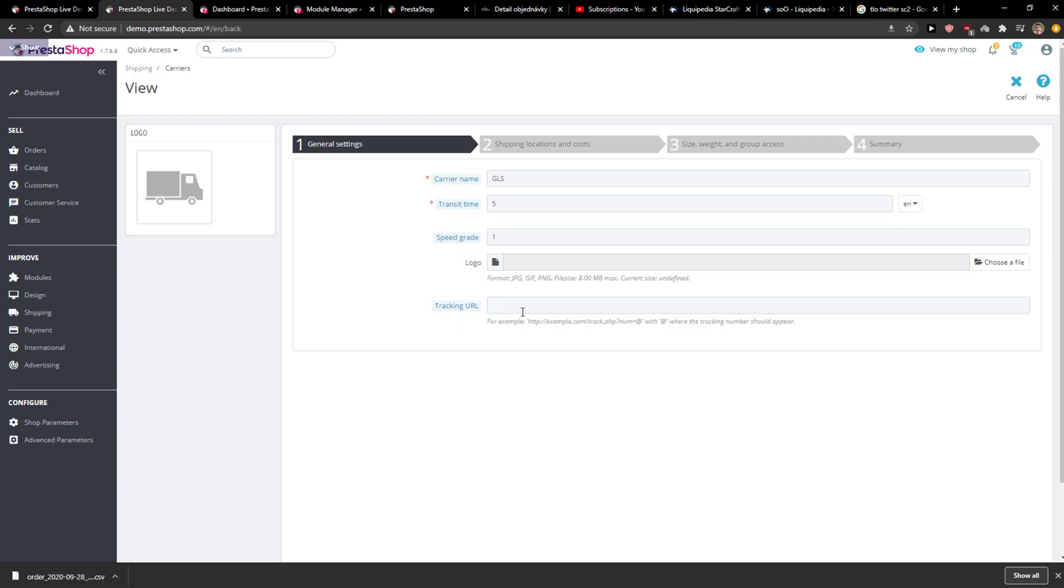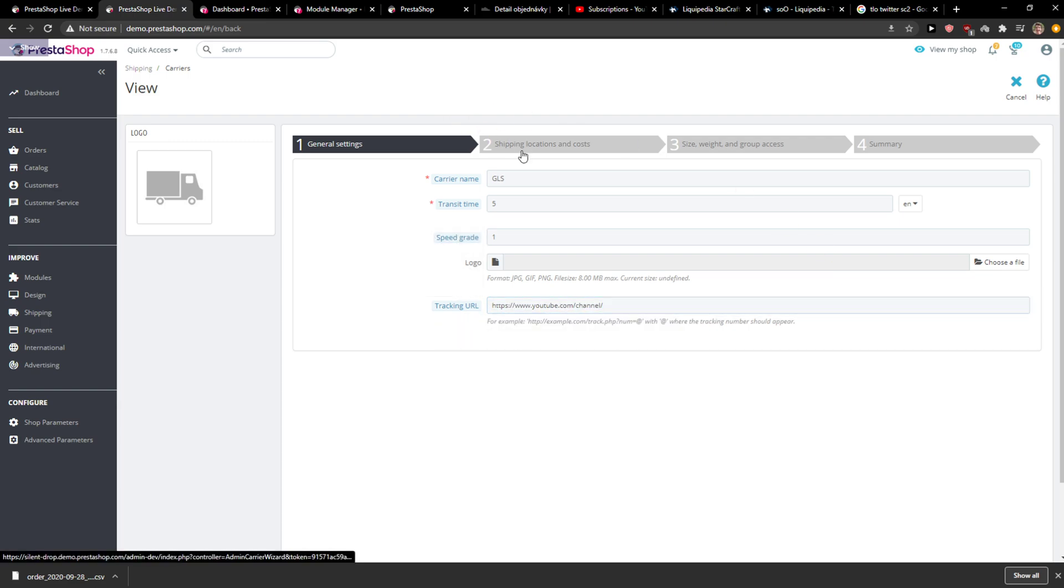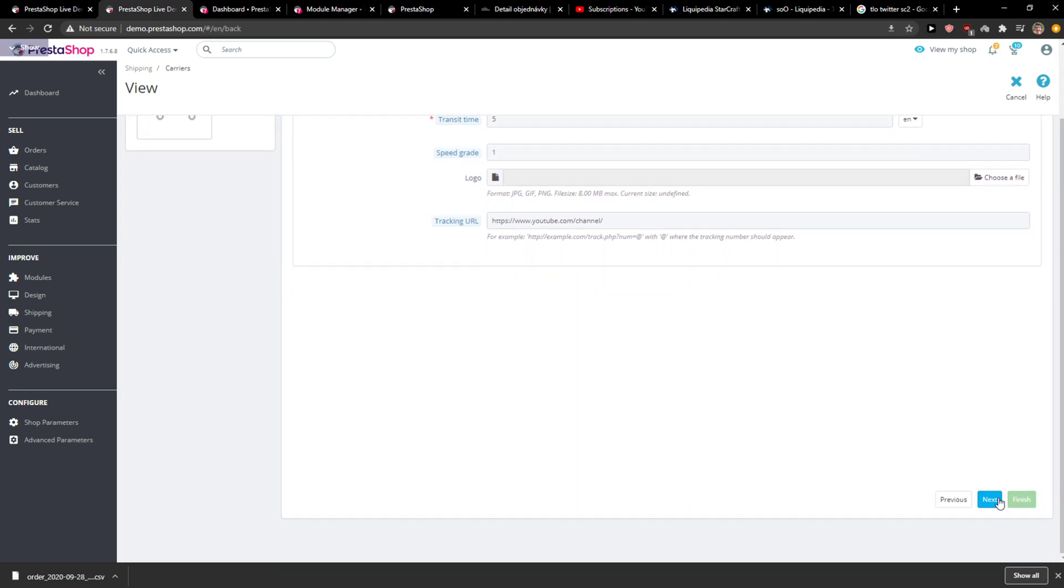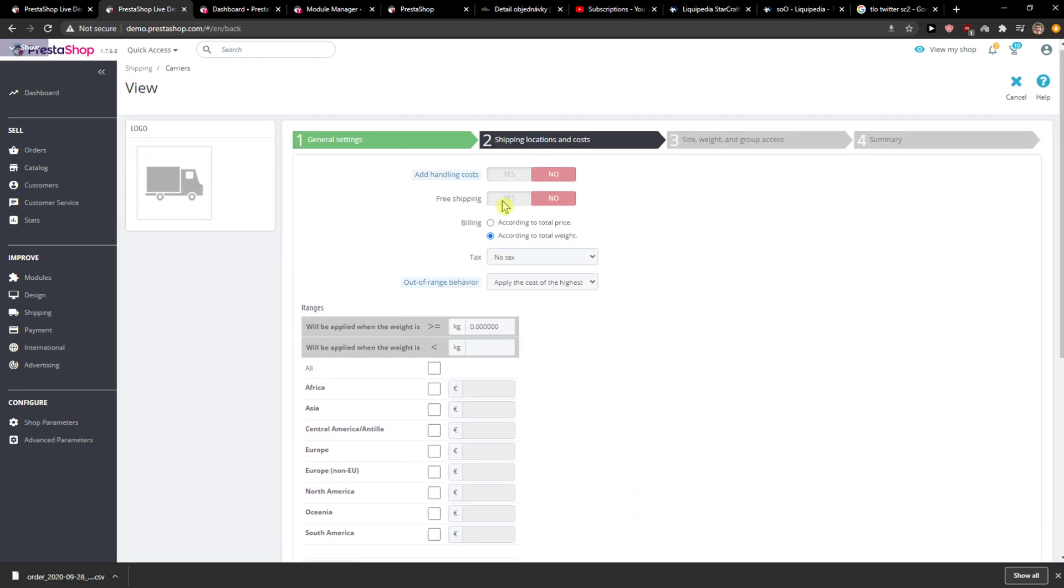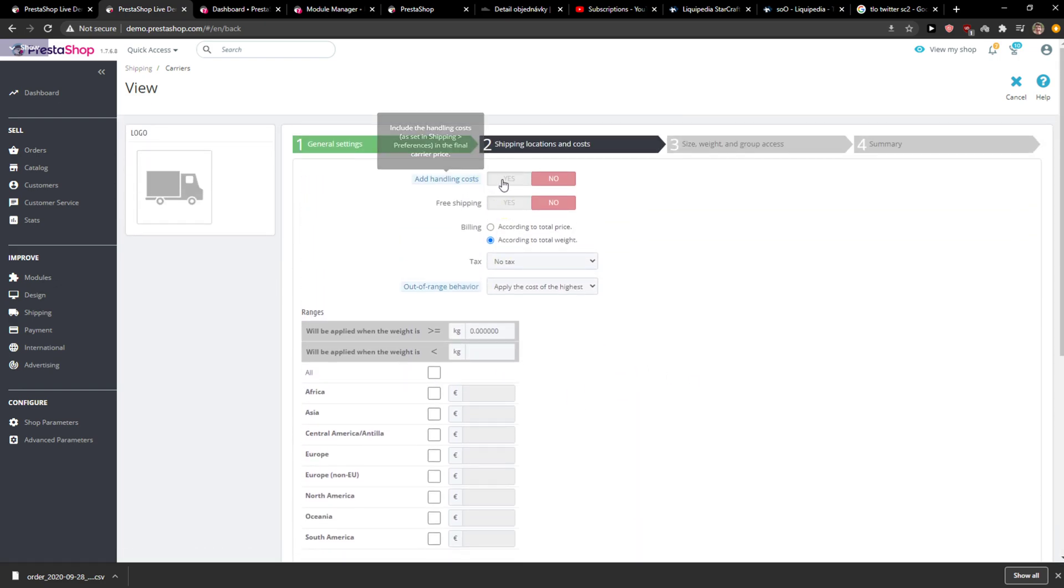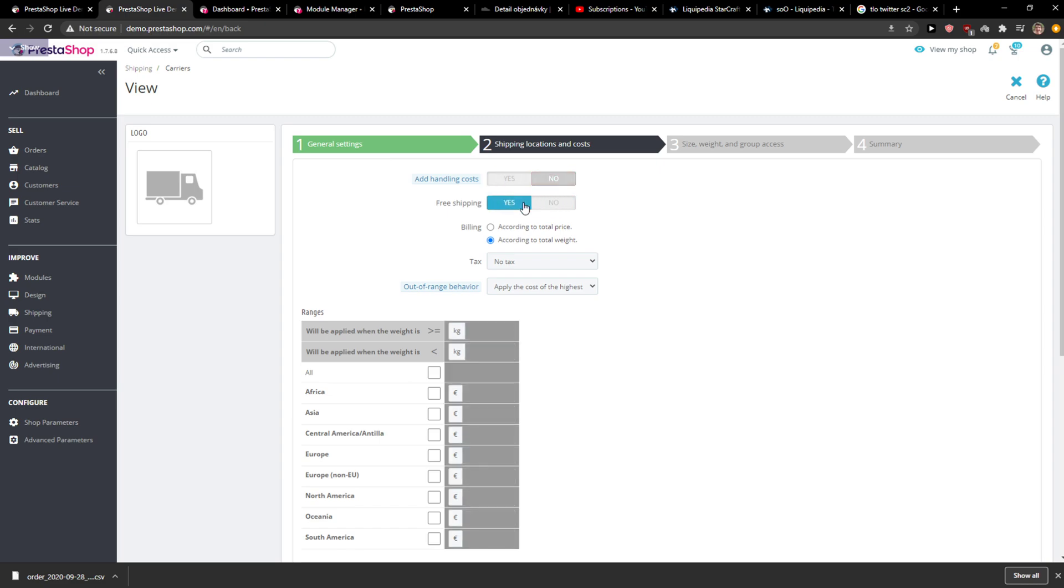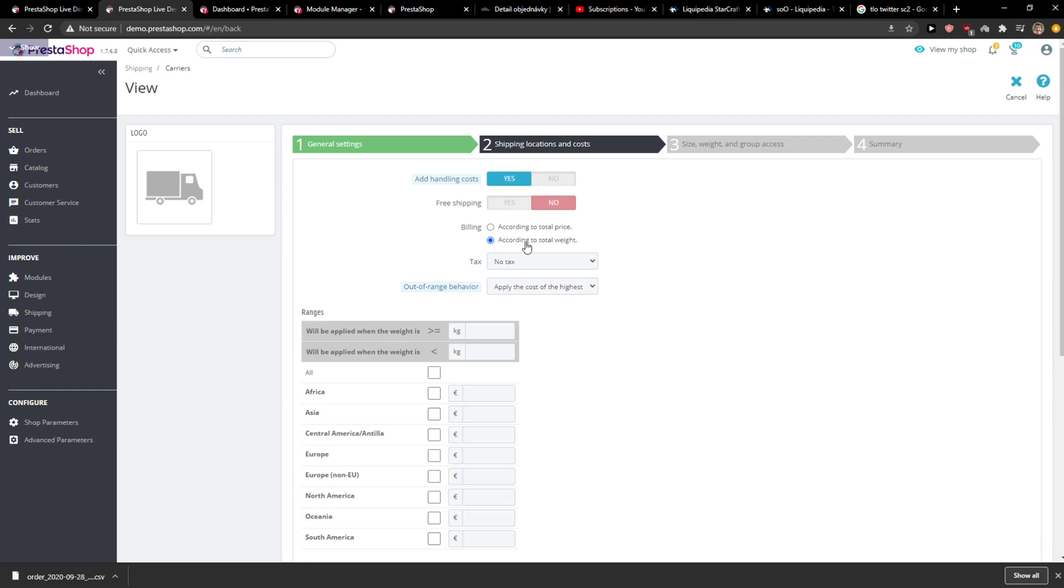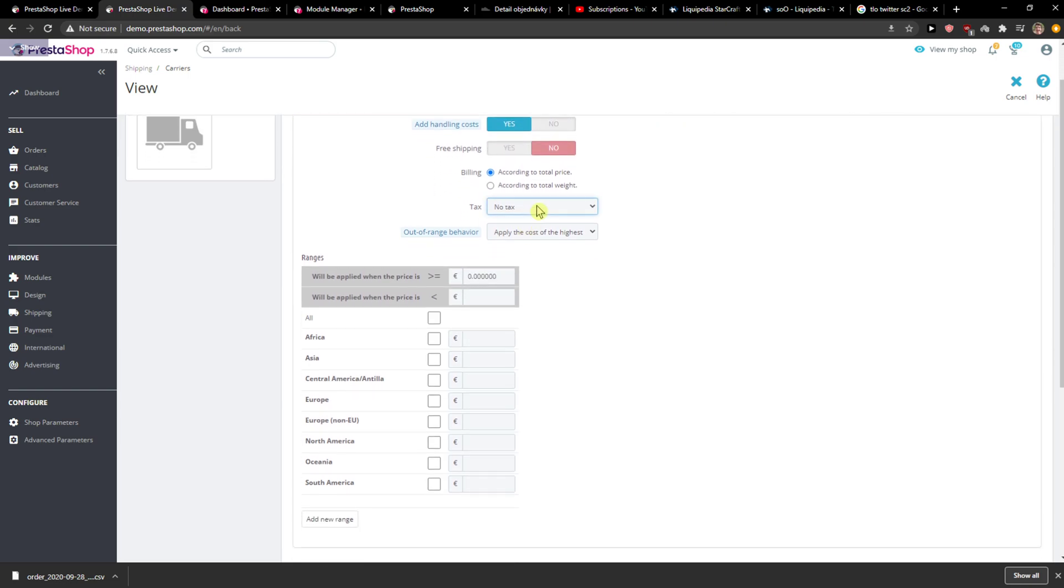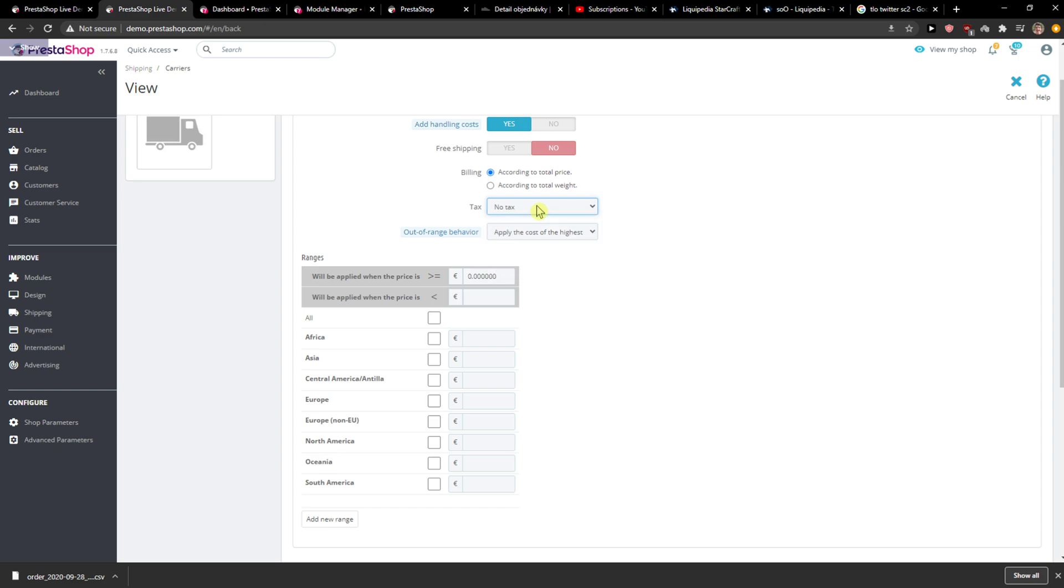You can update the logo here. I'm just adding one here but you can ignore it. For handling costs, you choose it here. Free shipping if it's possible or not, billing according to total weight or total price.